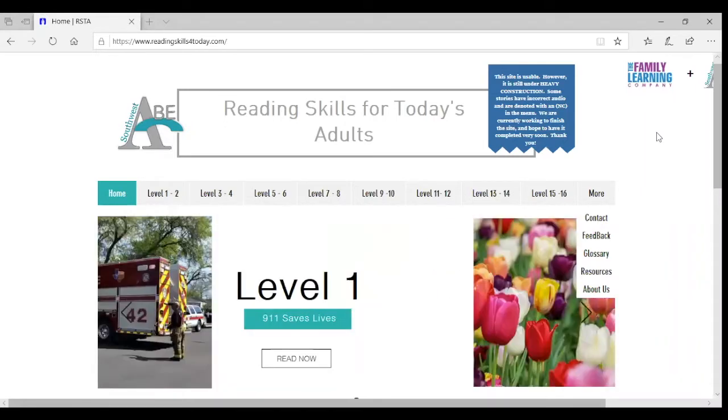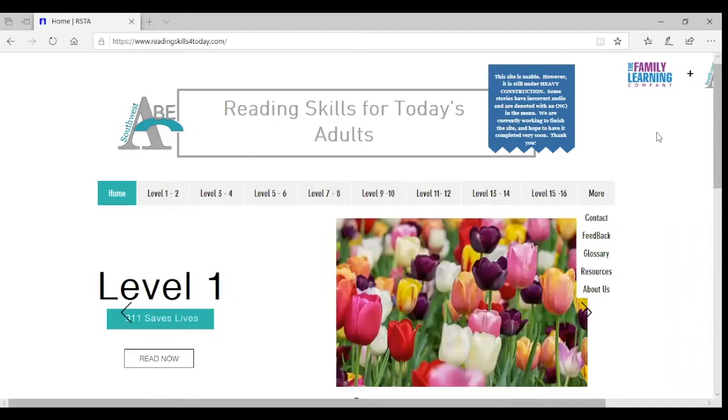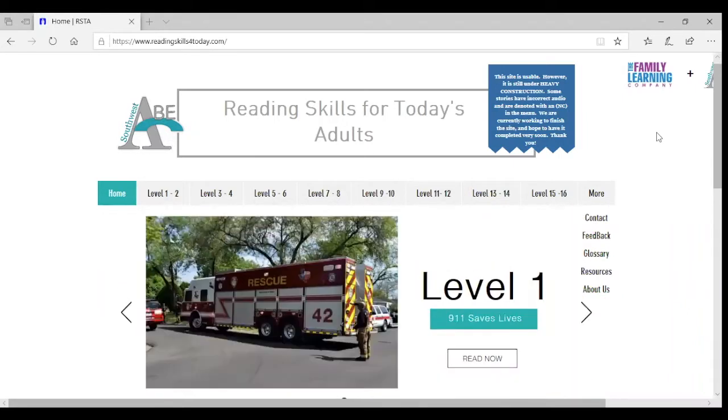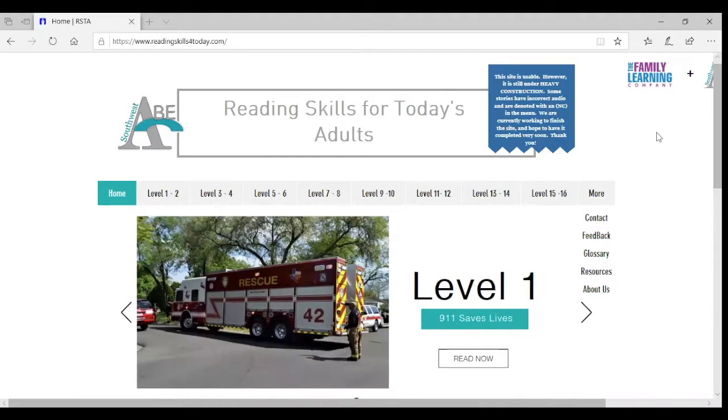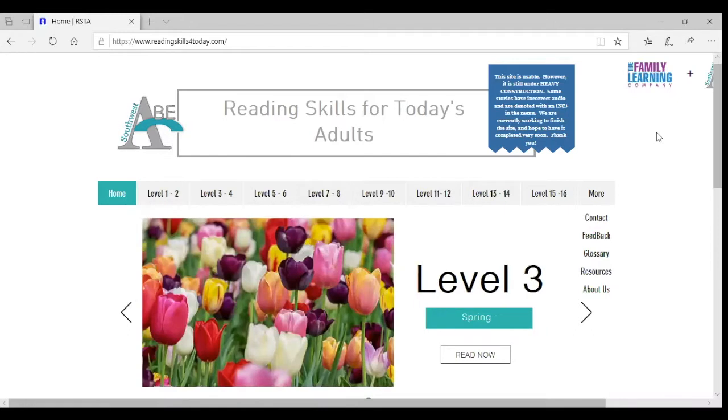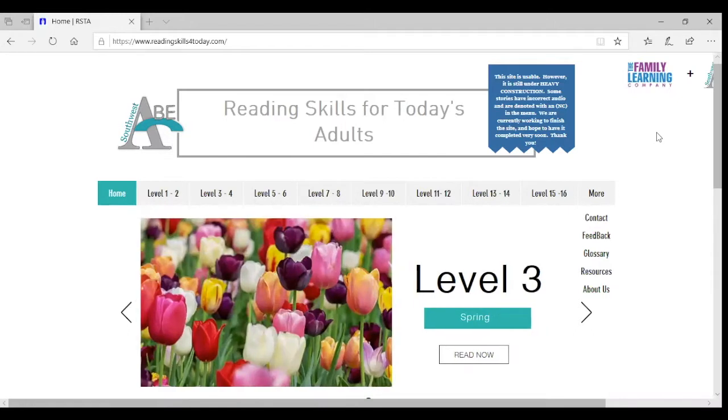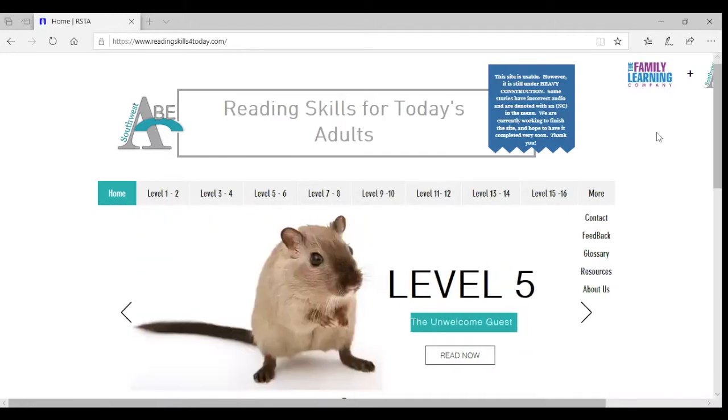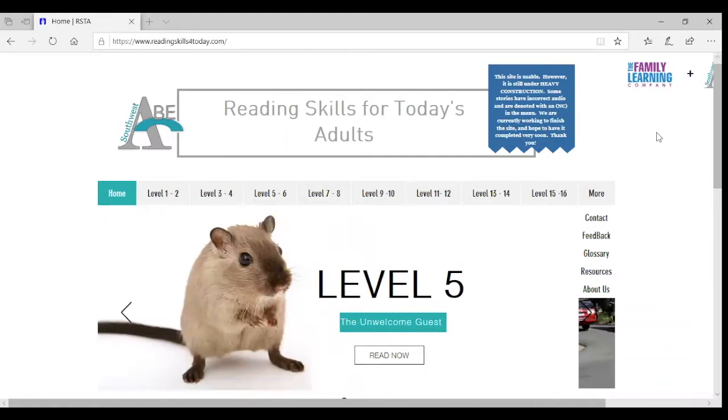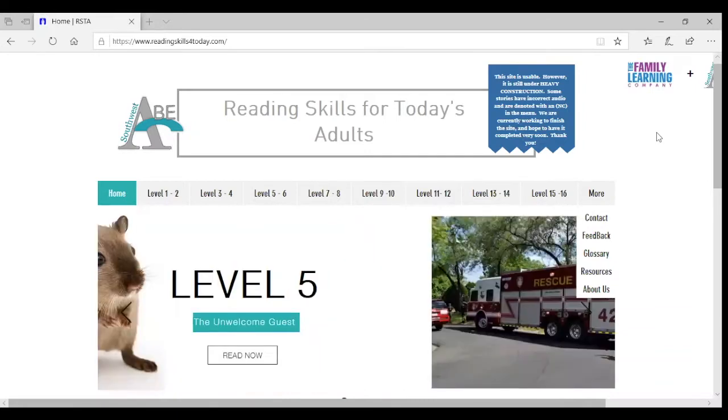And so we have a brand new website and the website, if you are familiar with the previous website, this is organized a little differently. The old website was organized starting with the stories were in grade levels. They're not here.